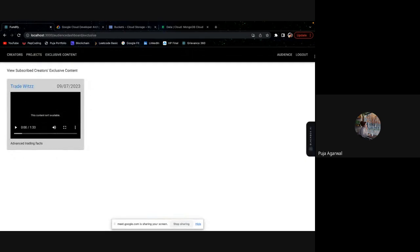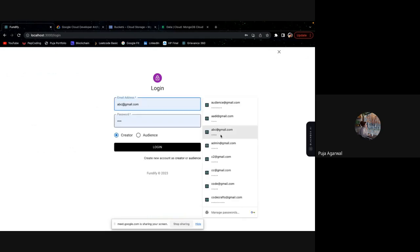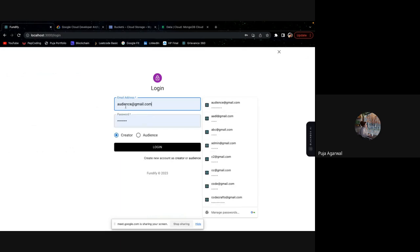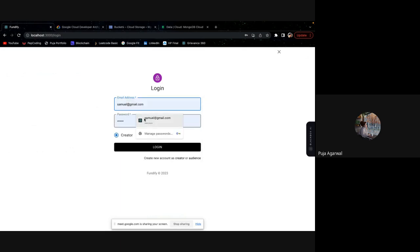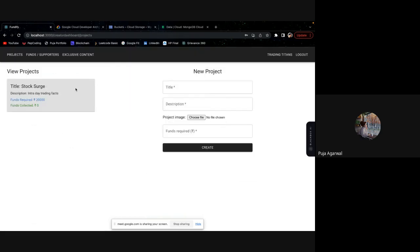Let's log in with the credential of the trader itself, trading one. This is the login. And once I log in, now you can see this is the creator's dashboard.